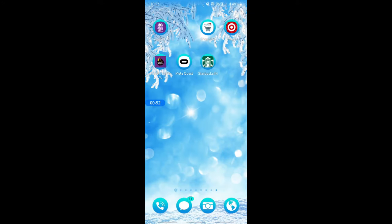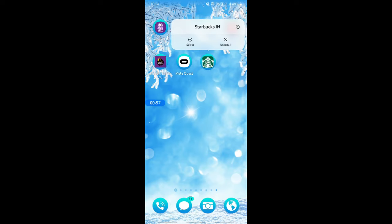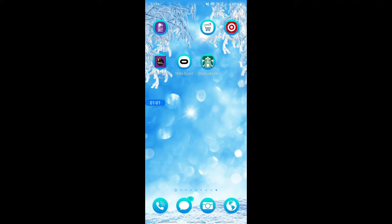If that doesn't fix the issue, then finally what you can do is simply uninstall this app. Hit on uninstall, and then reinstall the app. That should hopefully fix this issue for you.